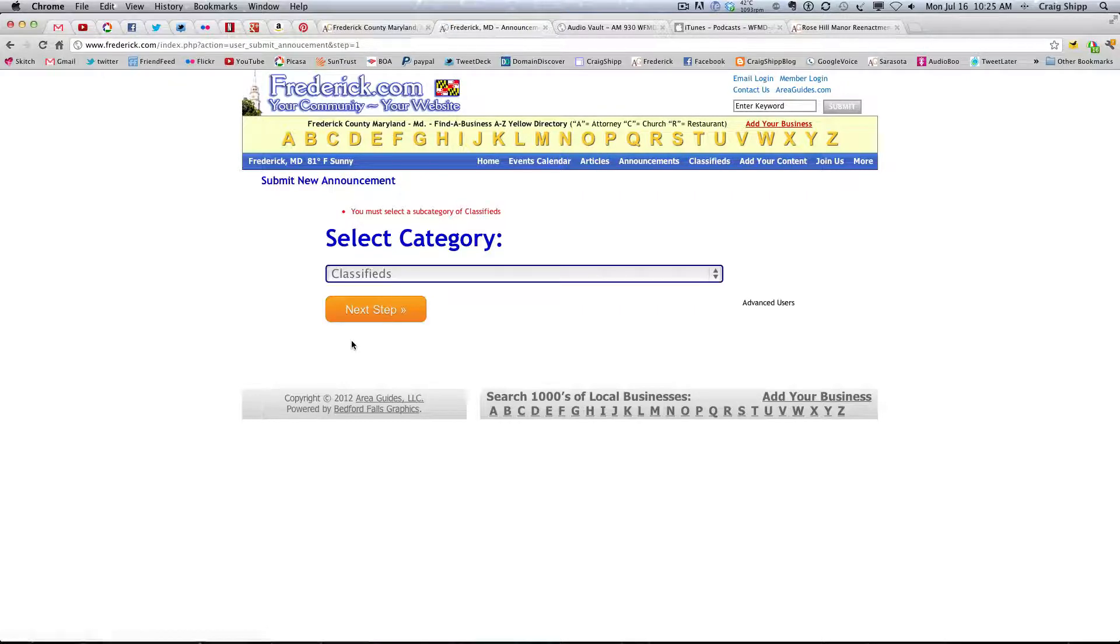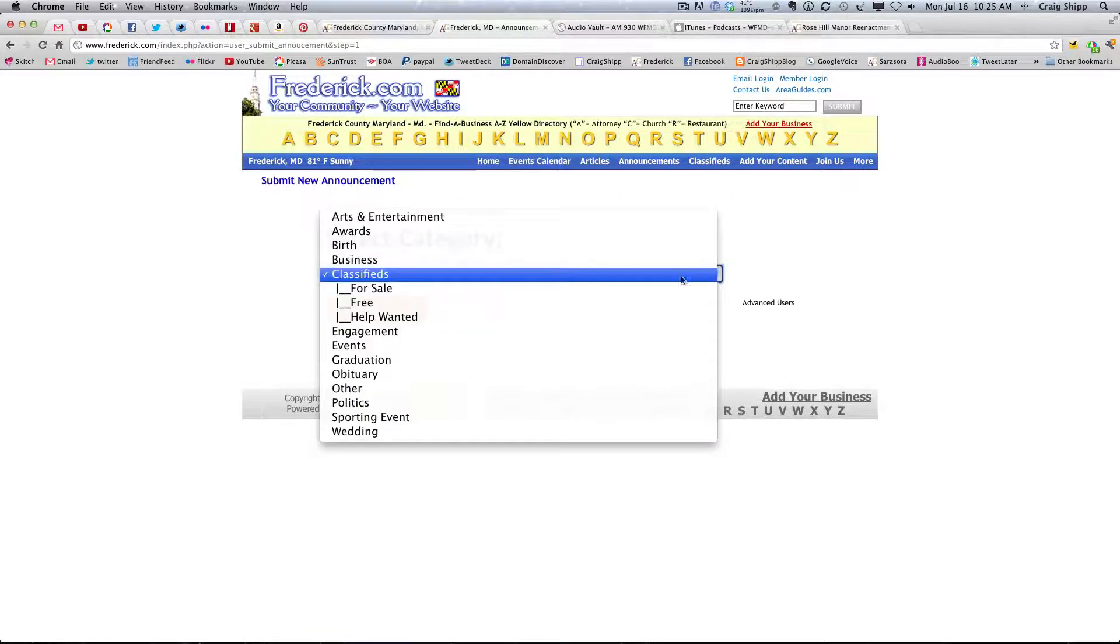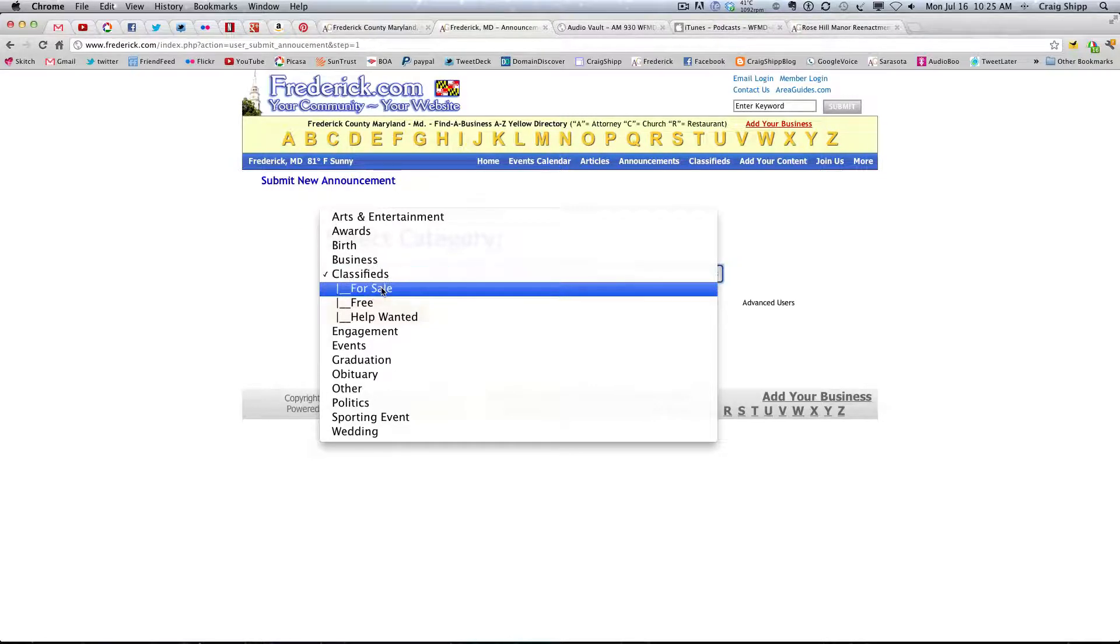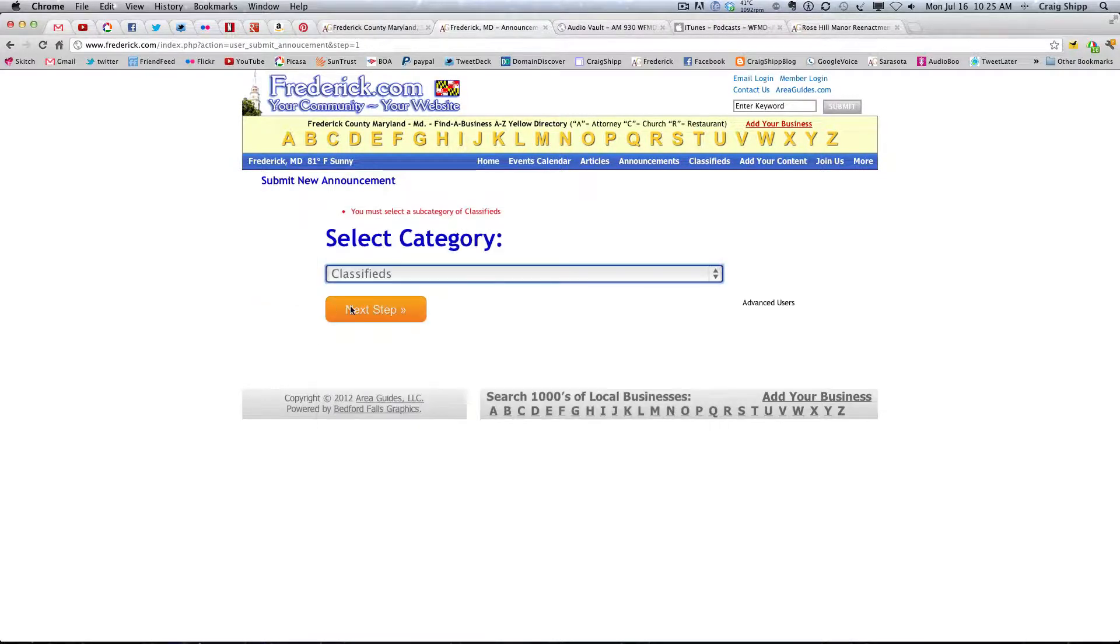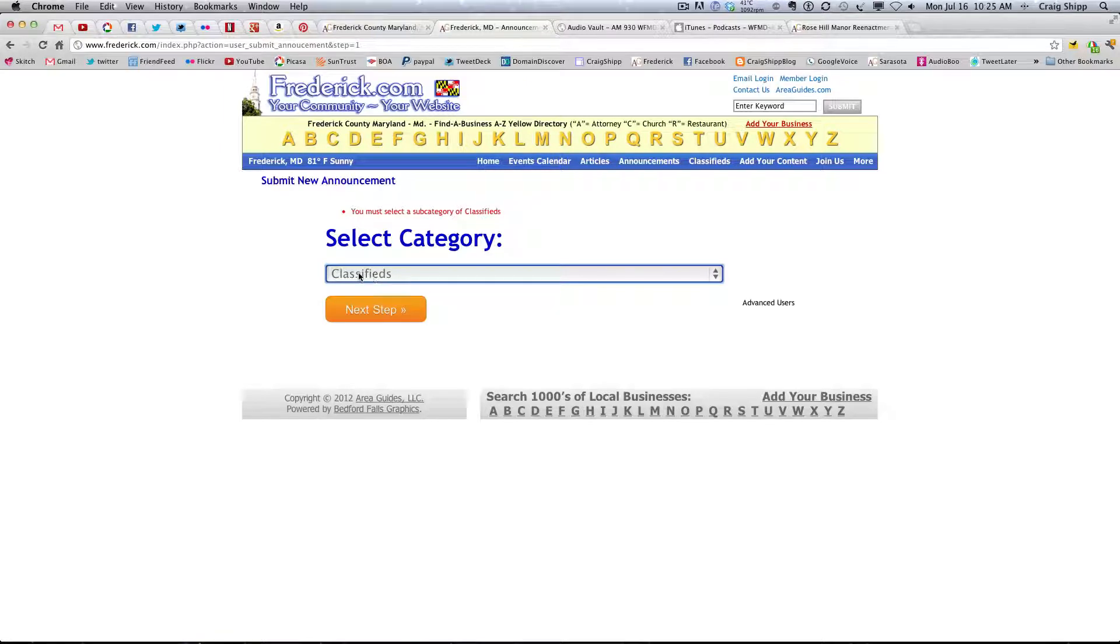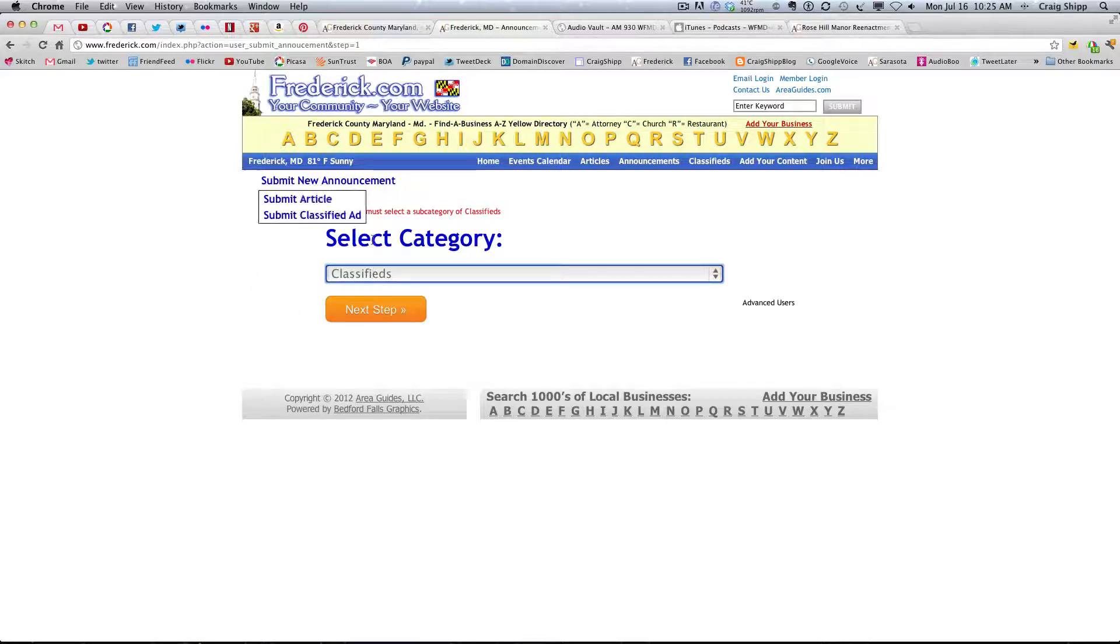So, now it's telling me I must select one. So, I'm thinking that there are going to be a number of people that are just going to click next step here. Because they know they want to submit a classified ad. And it's not telling them here that they need to select a category. So, they're just going to say next step. And it's going to time out like that. And it's going to jerk them around and so on.